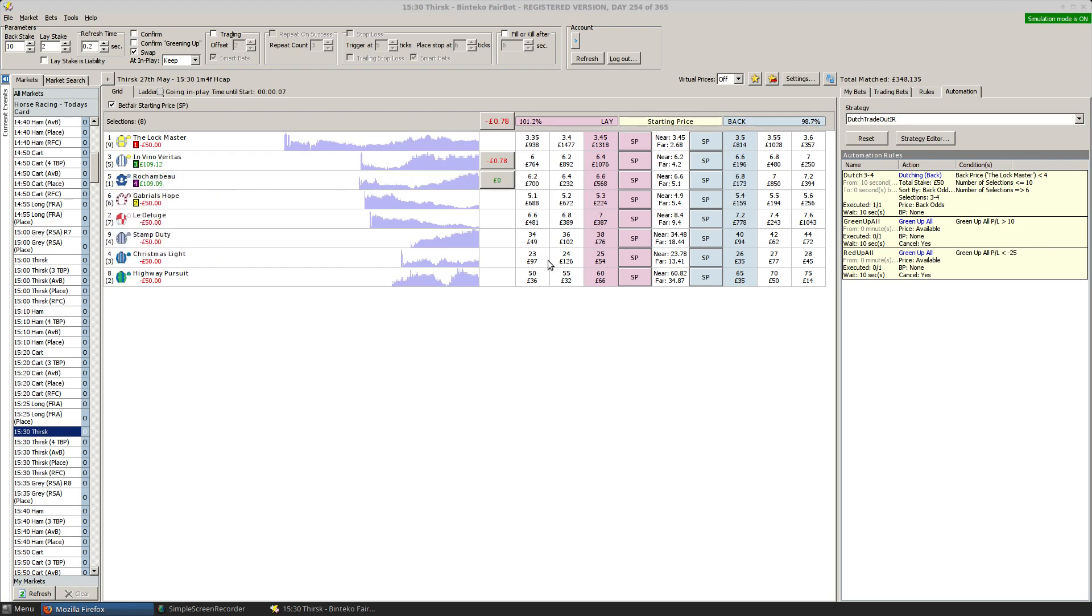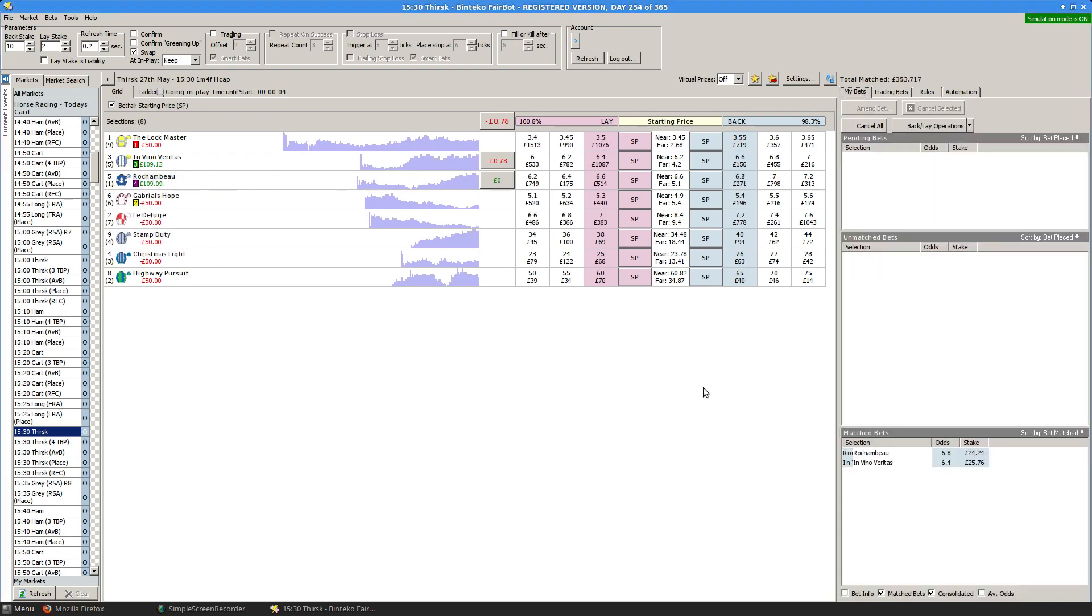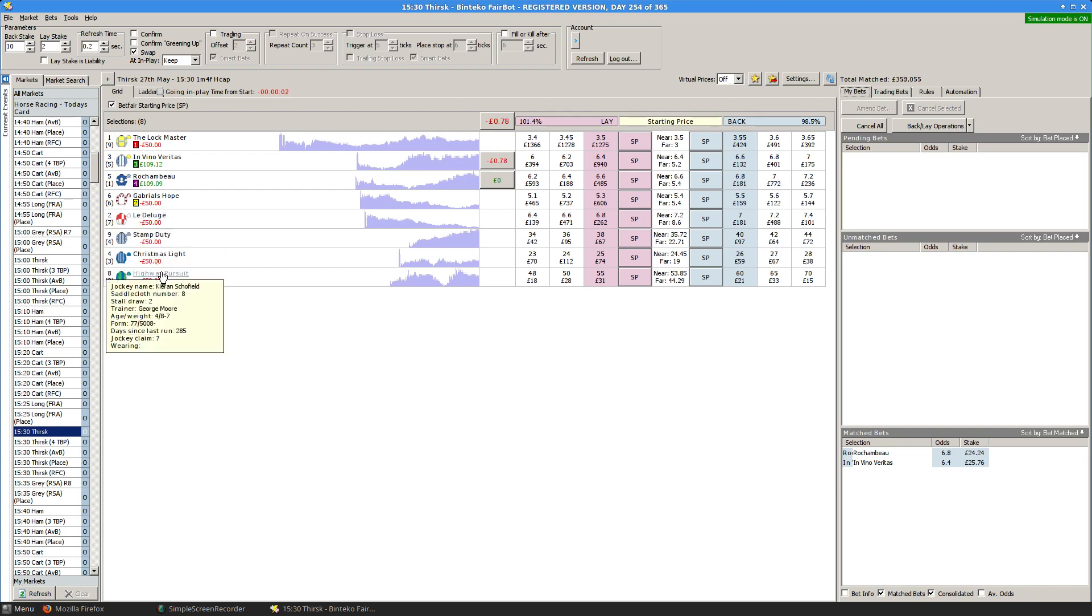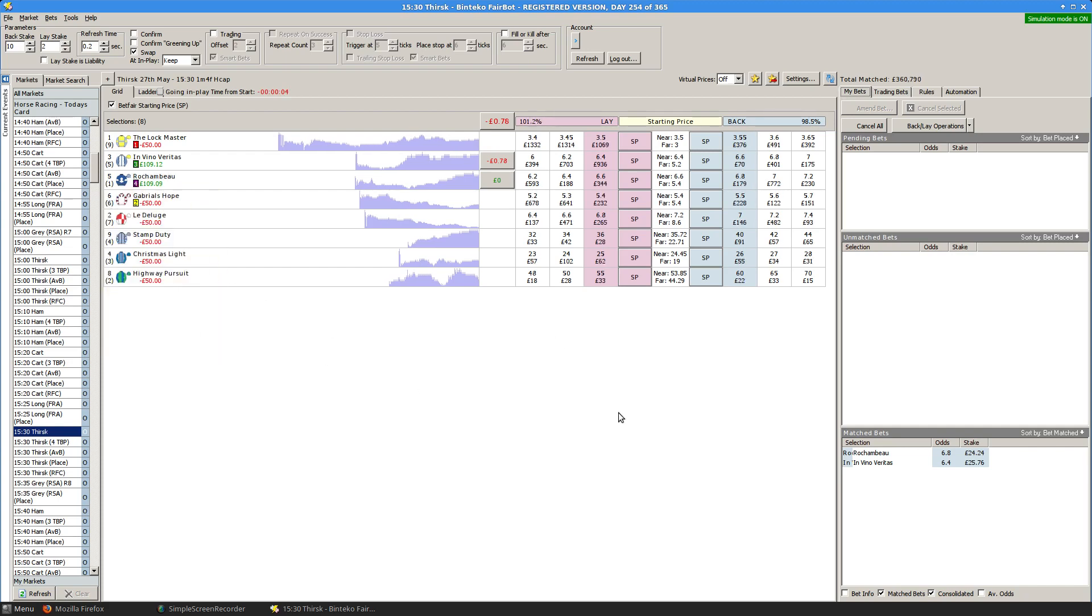There's the bets just being placed in there. So we have a Dutch on these two. Third and fourth favourites. £50 liability to win £109.